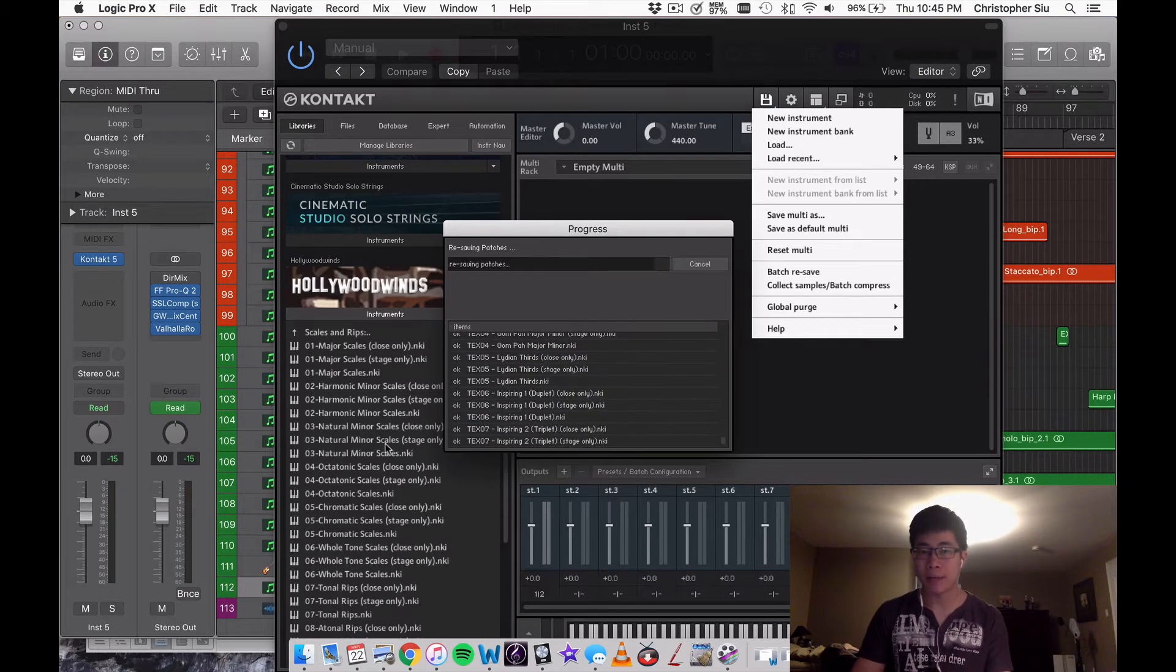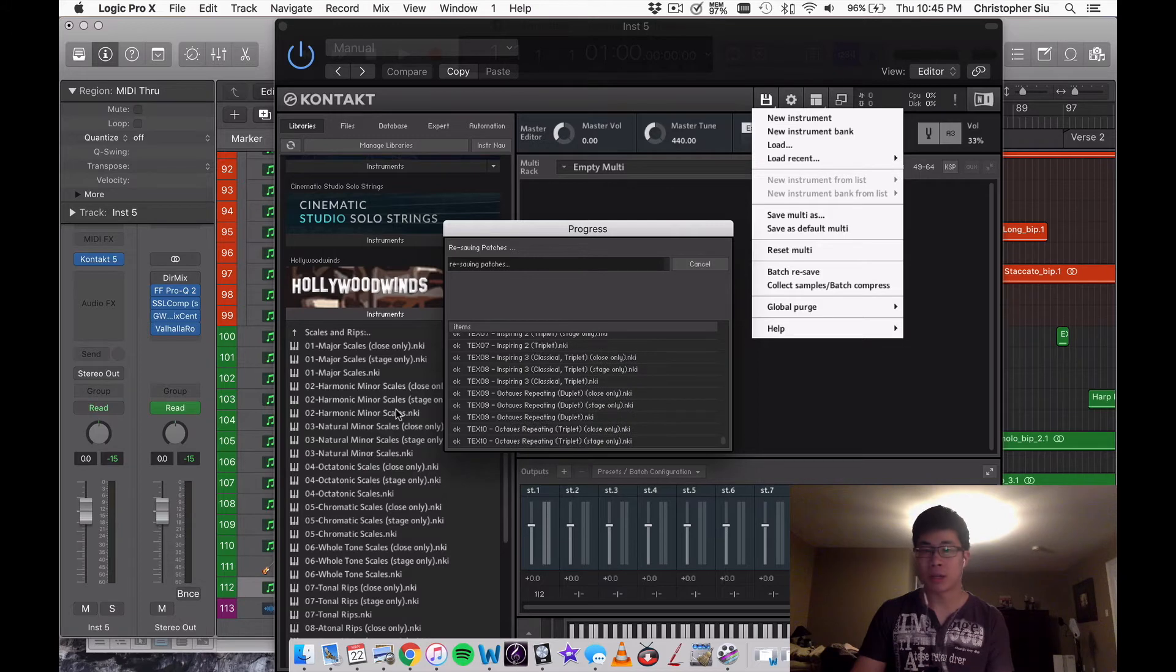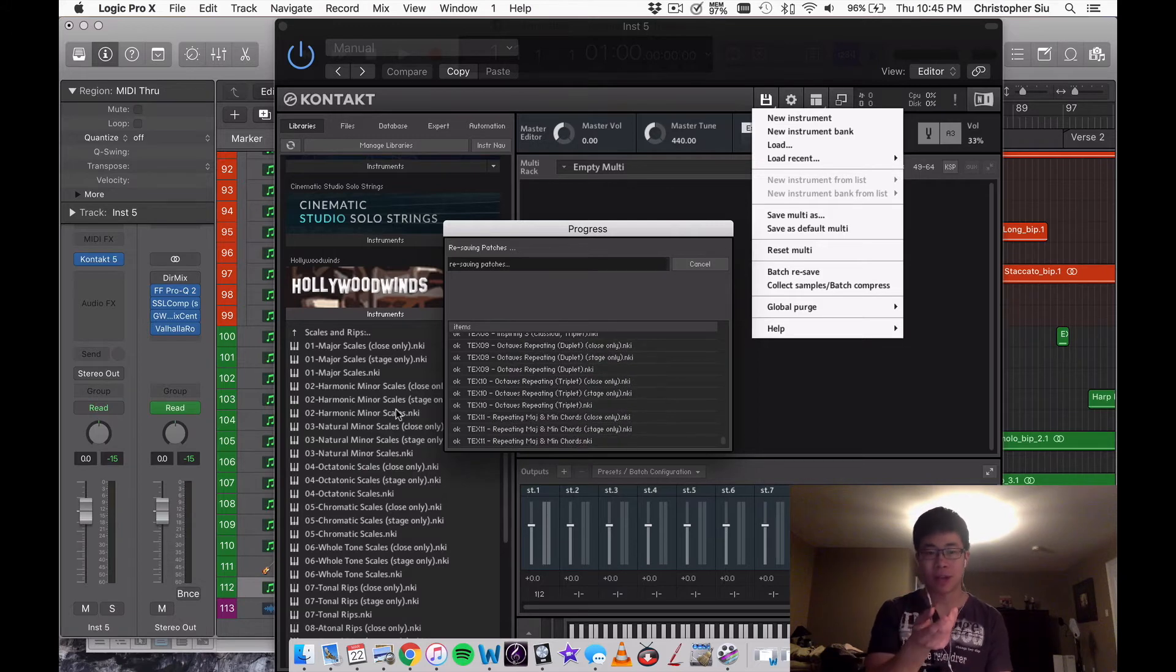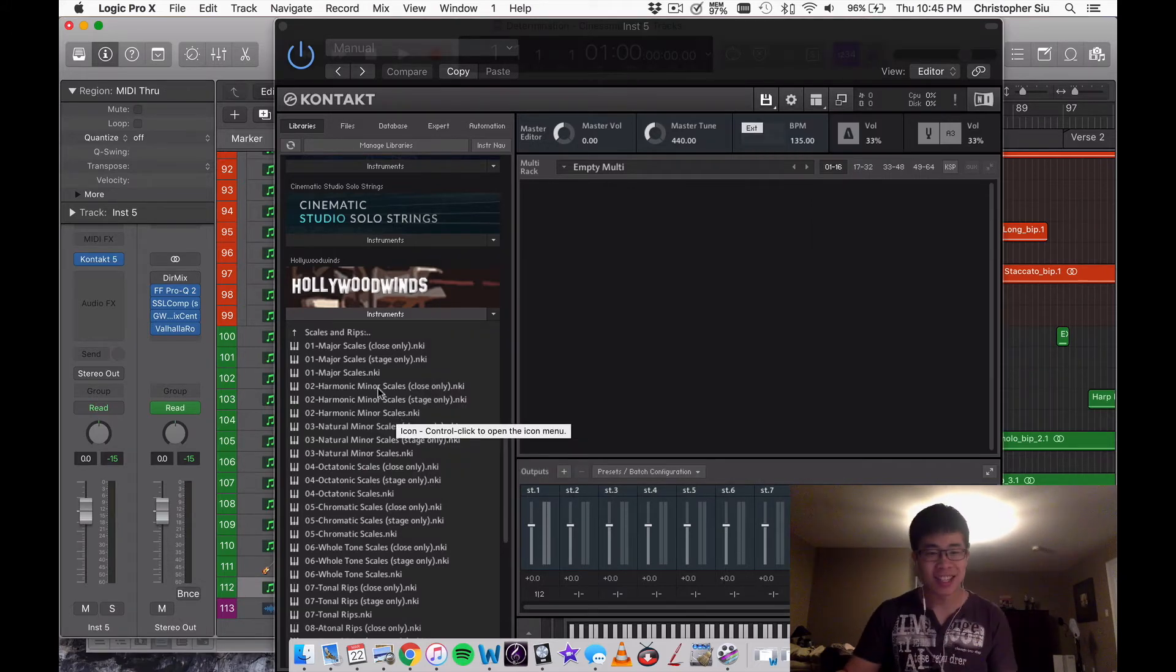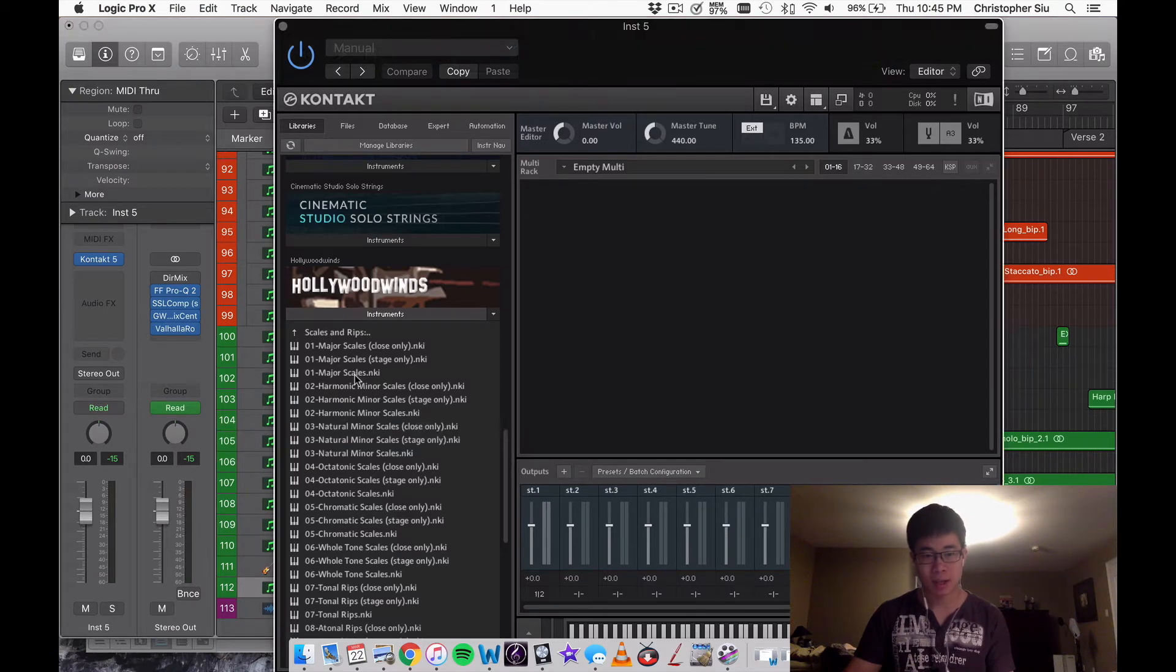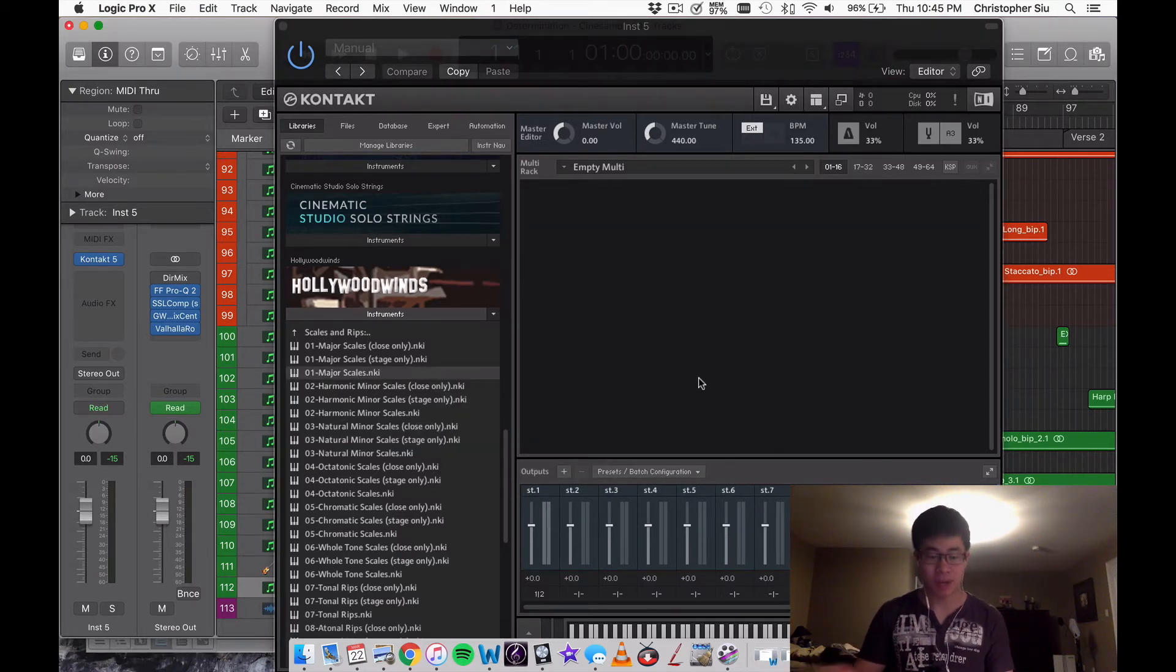Now the next time you load in the library or any patch whatsoever, it's going to load in a flash. Let's take major scales for example, watch this. There's literally less than one second, it just loaded in.